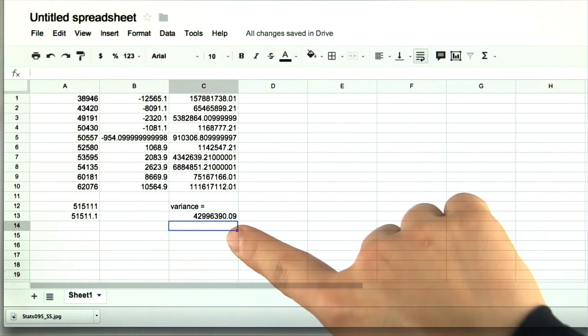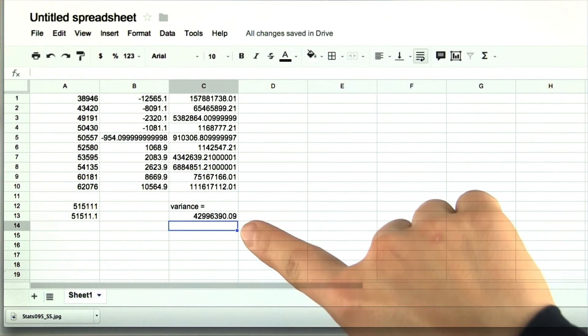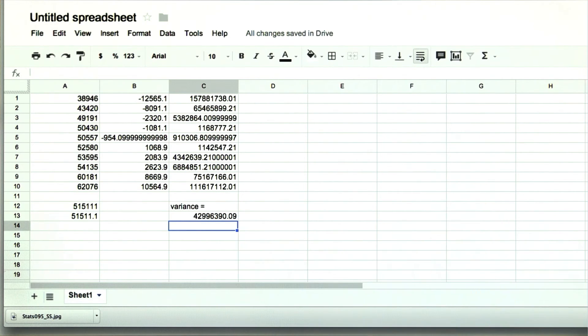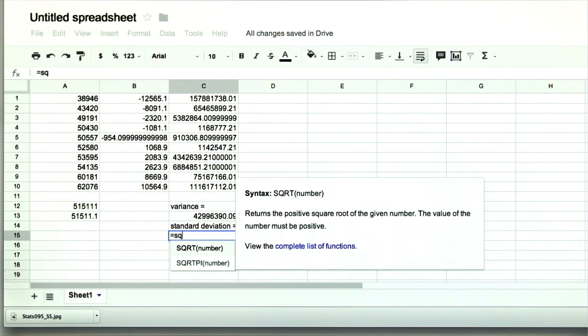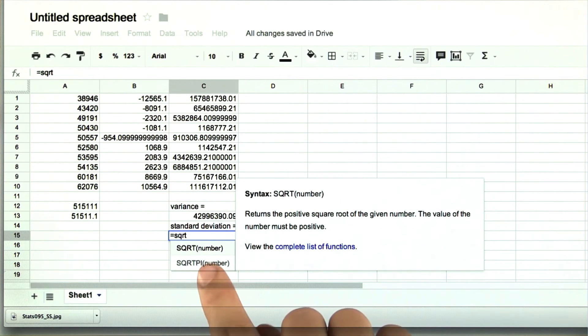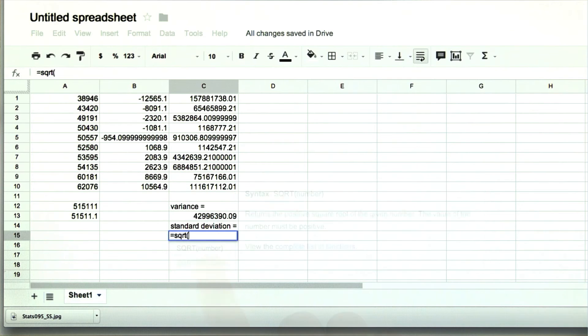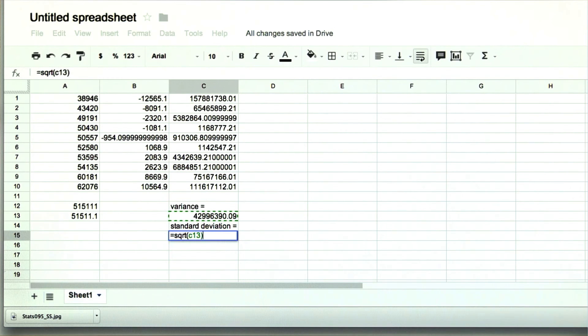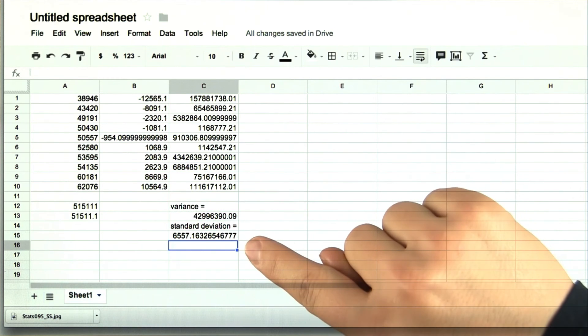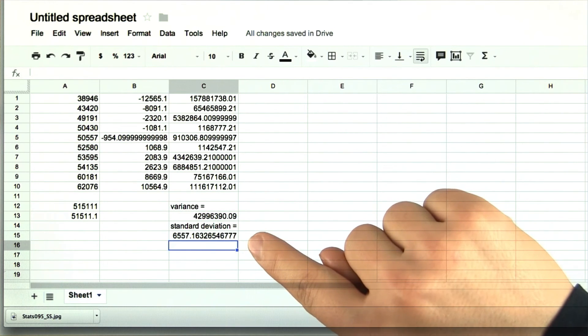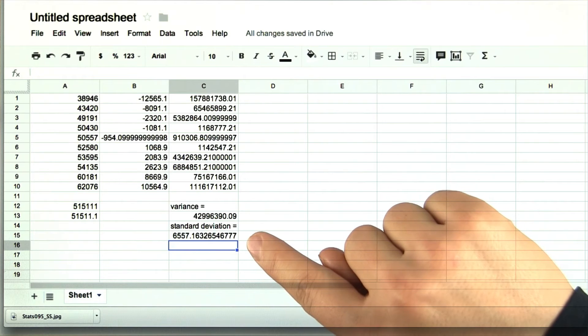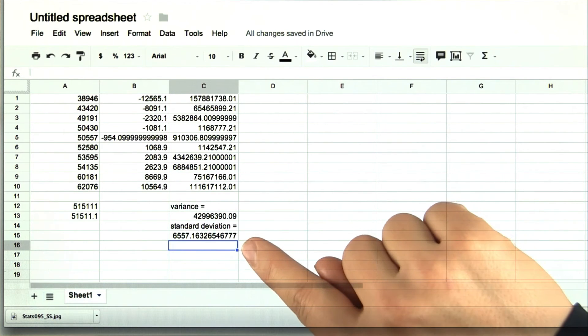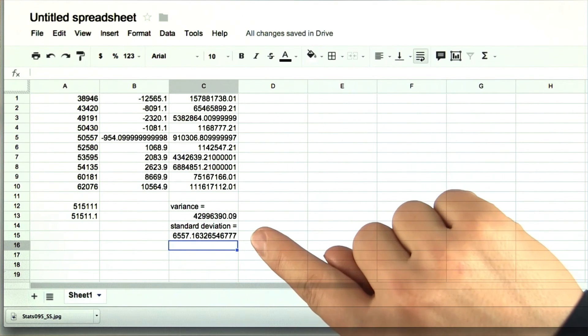And then the standard deviation is simply the square root of the variance. So we'll write equals sqrt. That's the shortcut for square root. And then we can just say c13. So we know that the standard deviation is 6557.16 approximately.